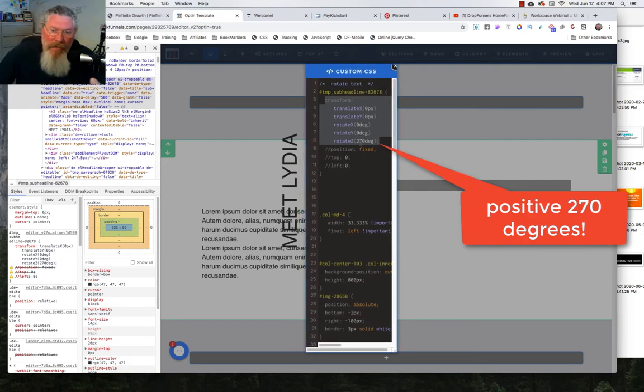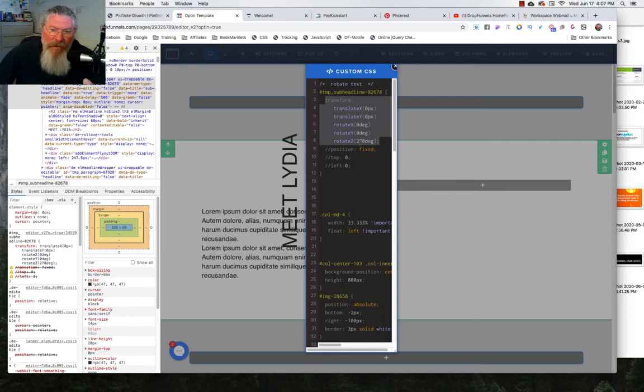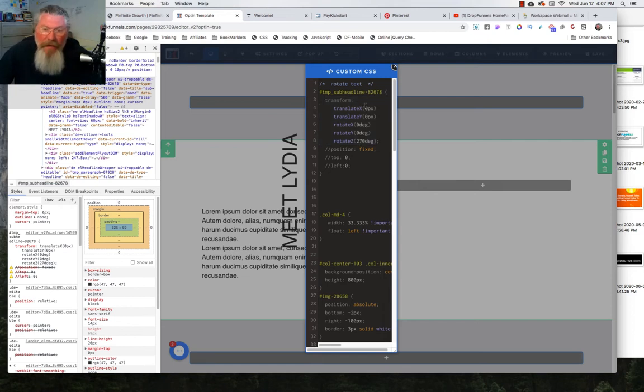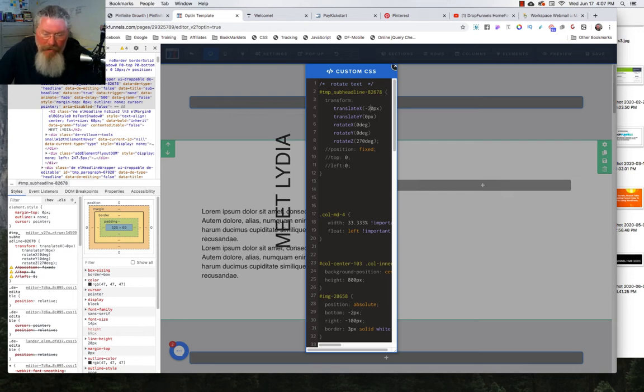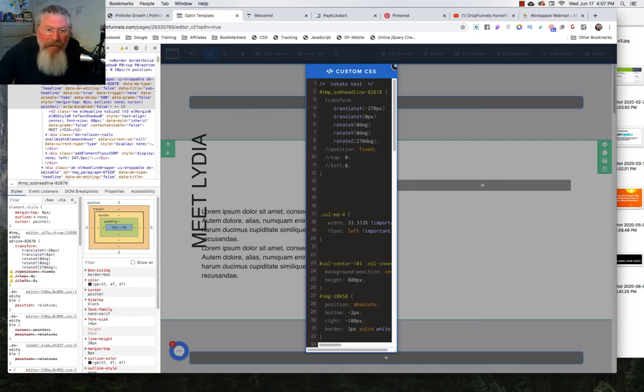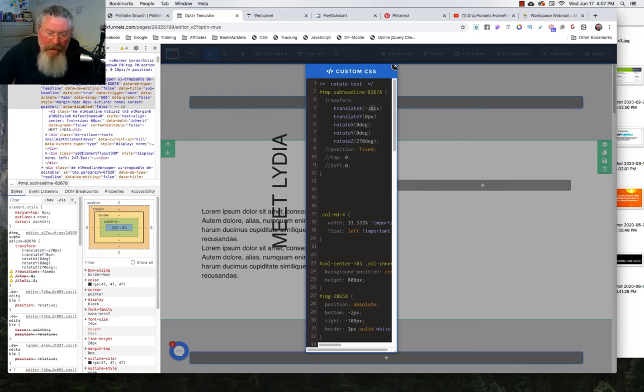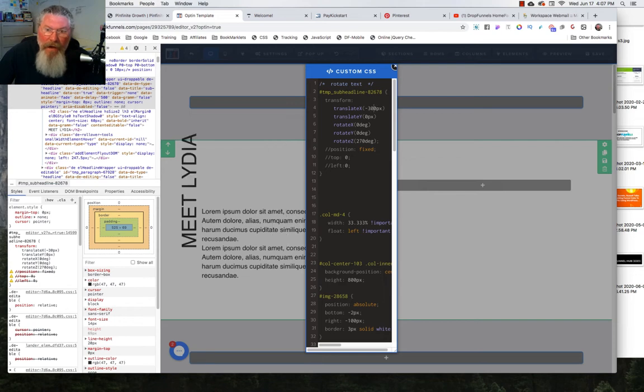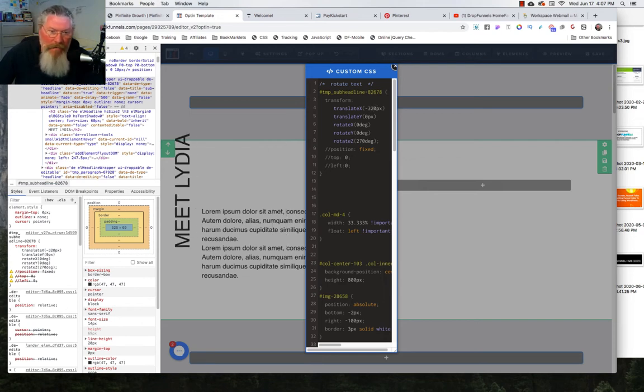Now let's move it over to the left. And again the left would be negative X. So we're going to go minus 270. Let's see how that is. Not quite far enough. Let's say 300, maybe more like 320. Okay that looks good.